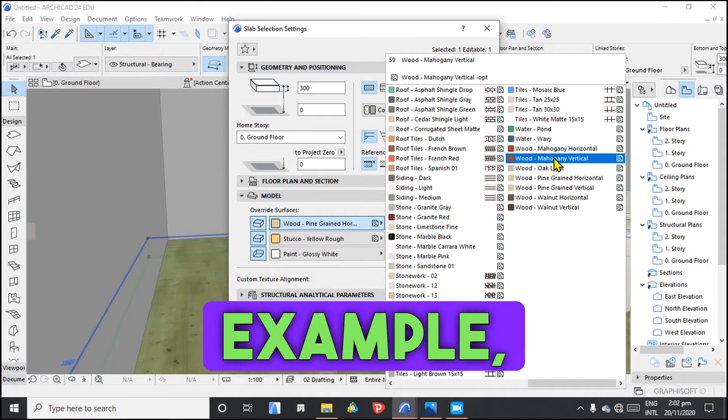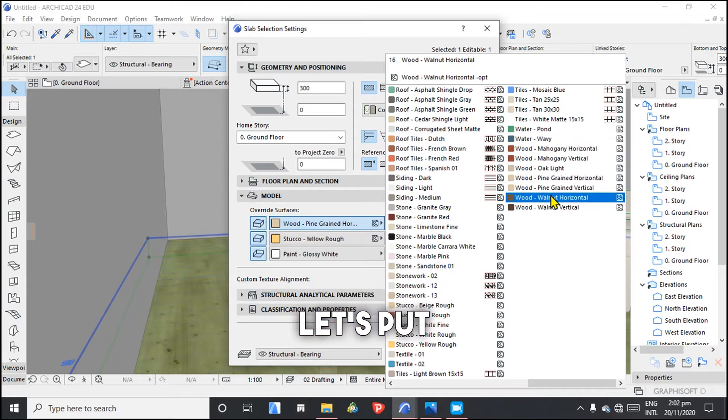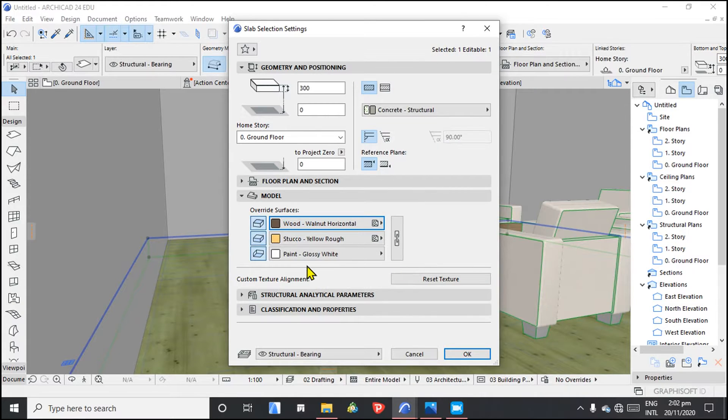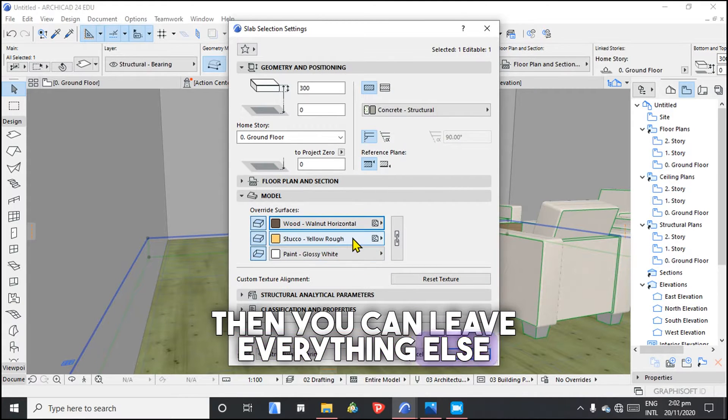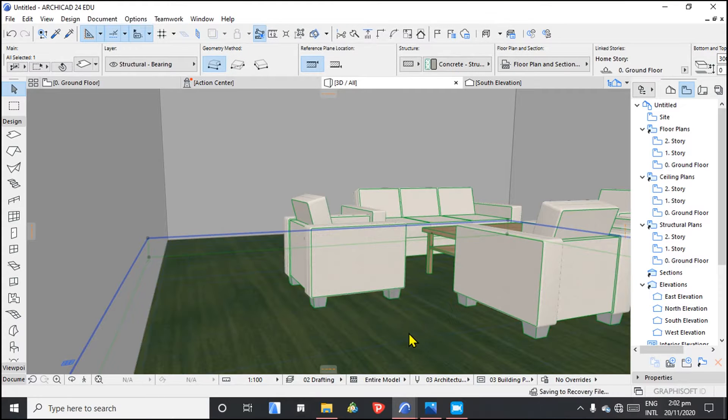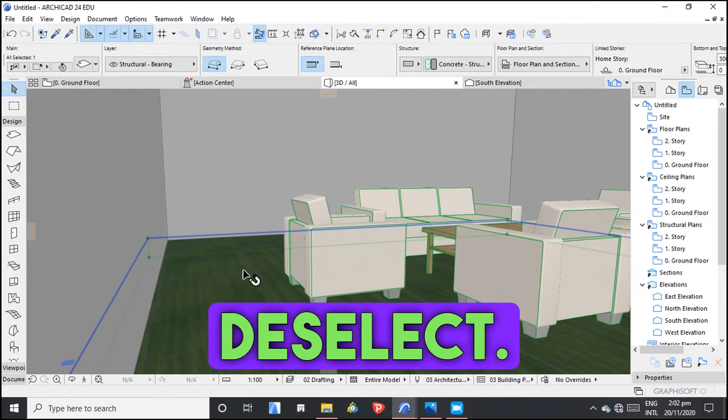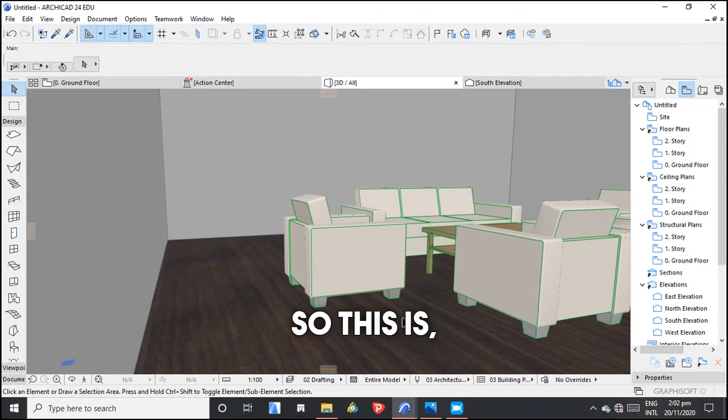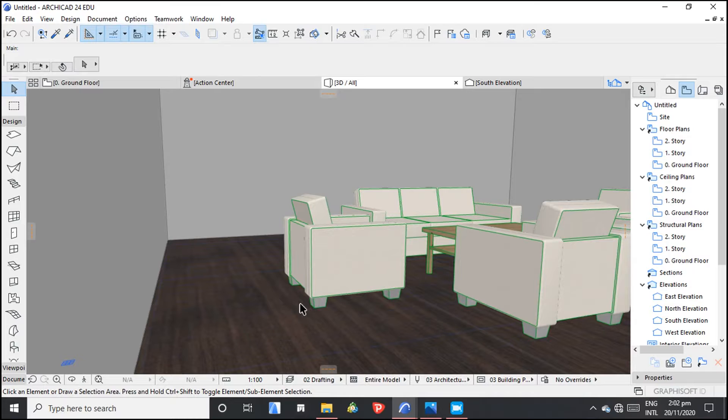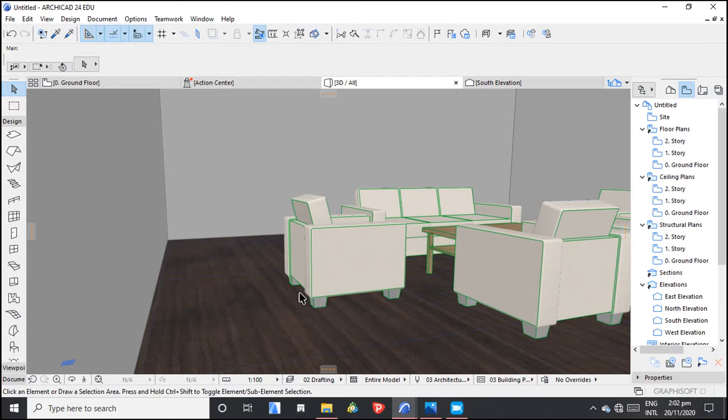So for example, let's put the walnut. Then we can leave everything else as it is. So you see, deselect. So this is the new surface material. That's how you change.